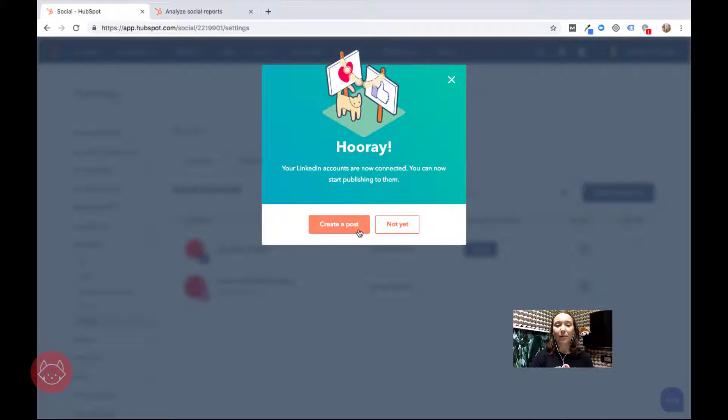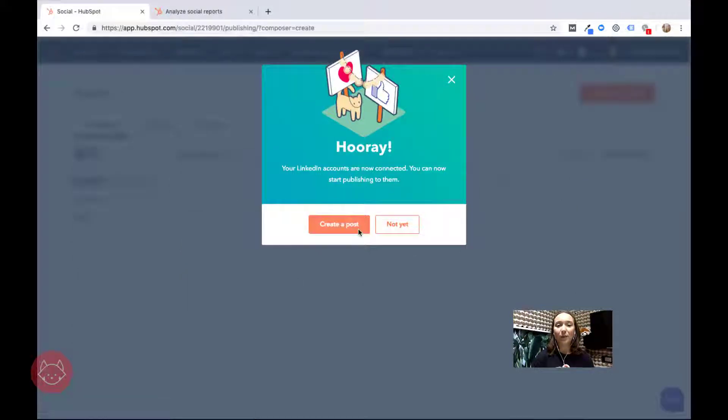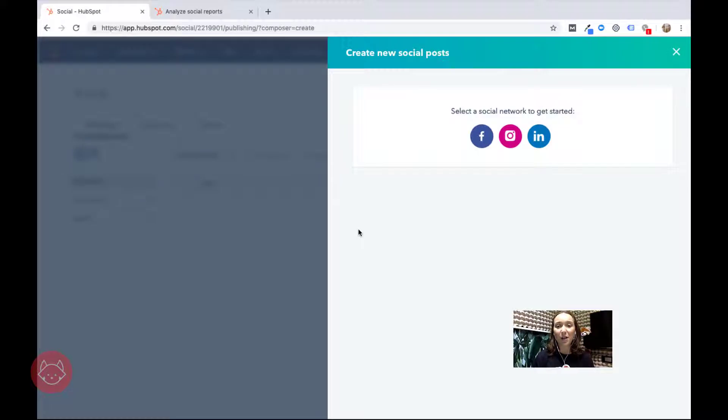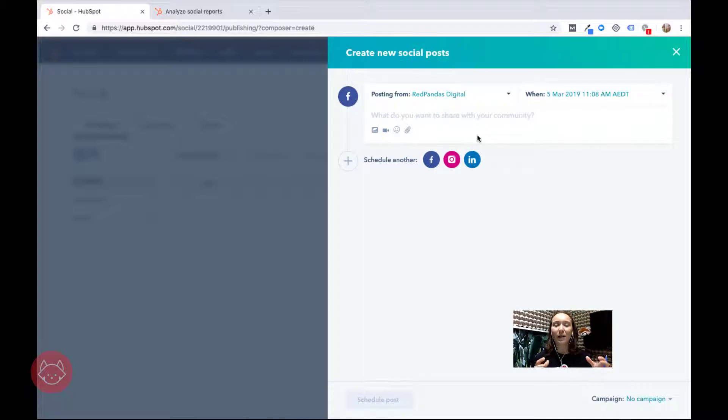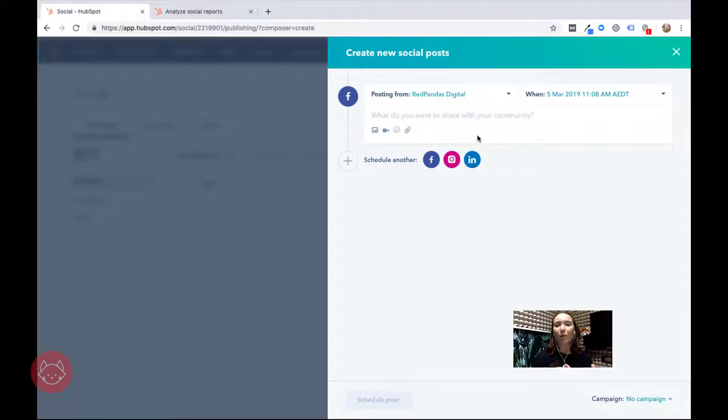Now that I've got my three main networks connected I want to create a post that I can share across those networks. One of the greatest things about the HubSpot social media tool is that it makes it really easy to share one piece of content across all three networks.